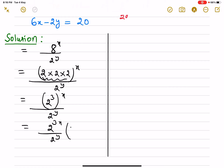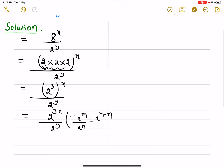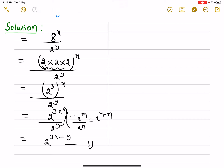Now we apply the identity: a raised to power m divided by a raised to power n equals a raised to power m minus n. Applying this same identity here, the expression becomes 2 raised to power 3x minus y, shifting y to the upper direction. We write this as our first equation.